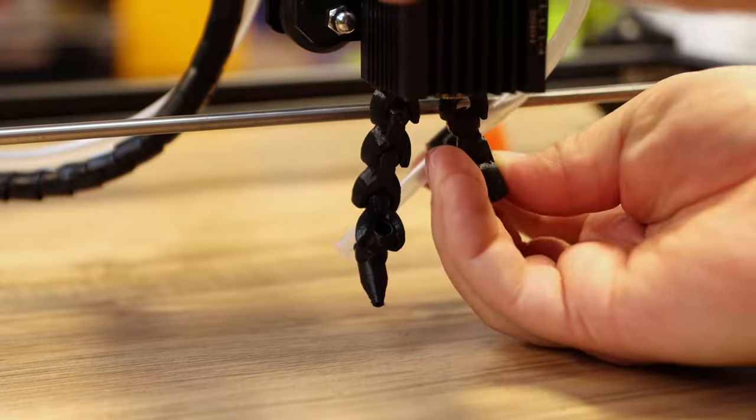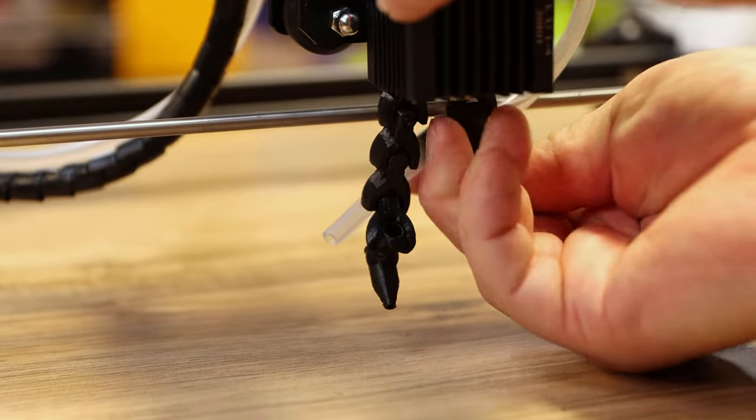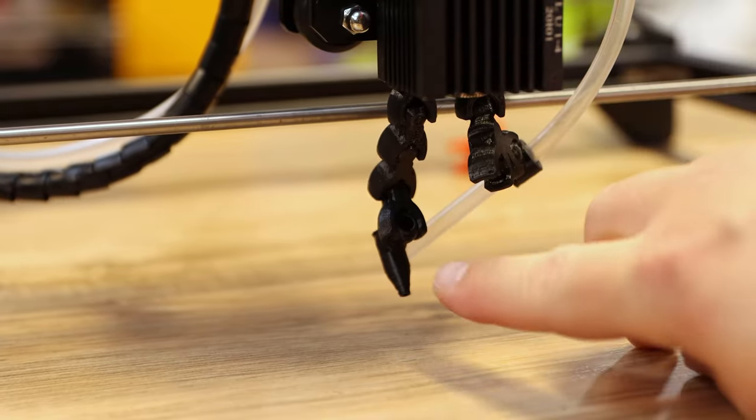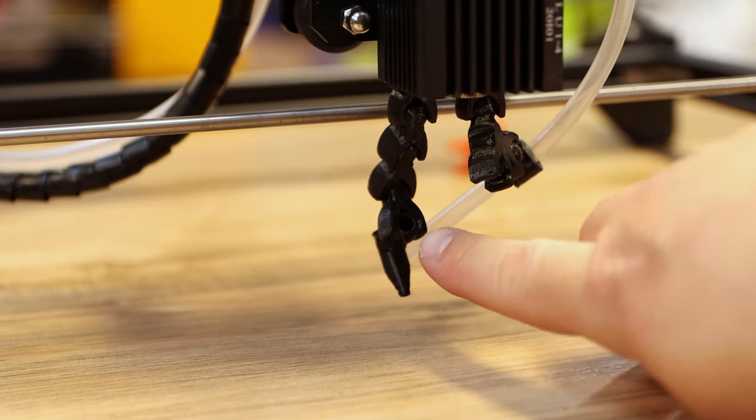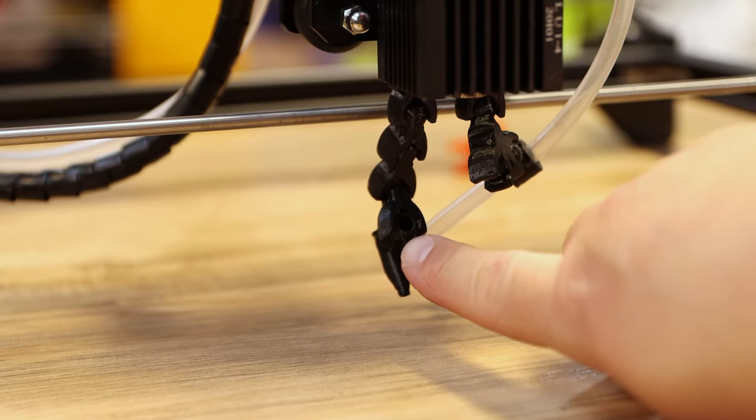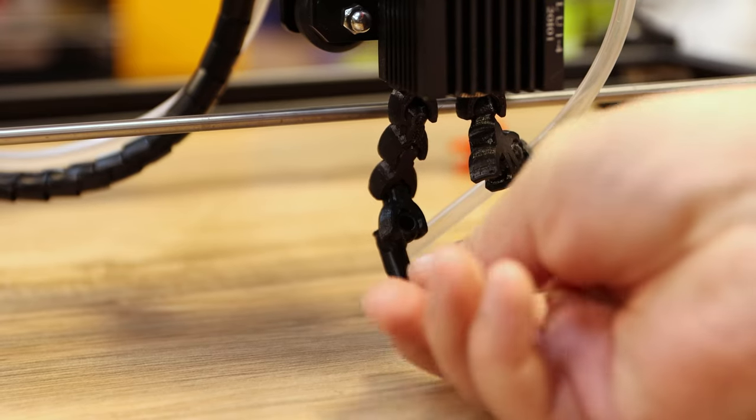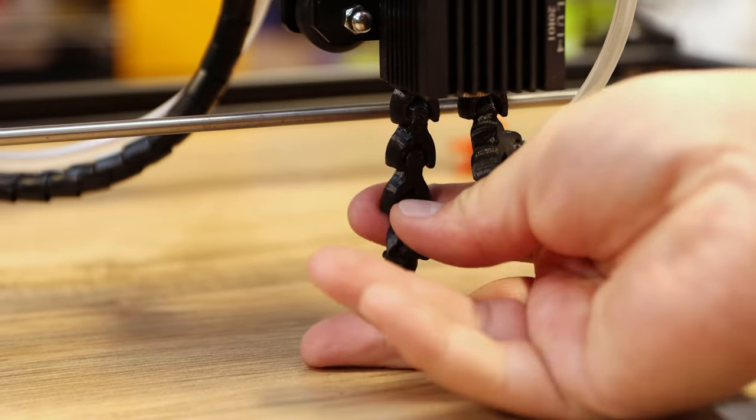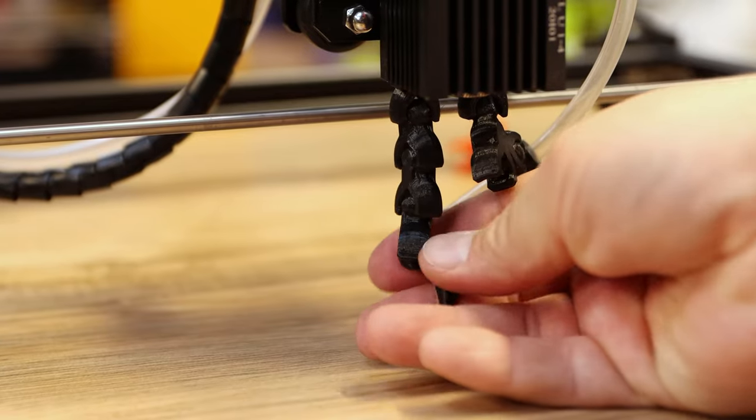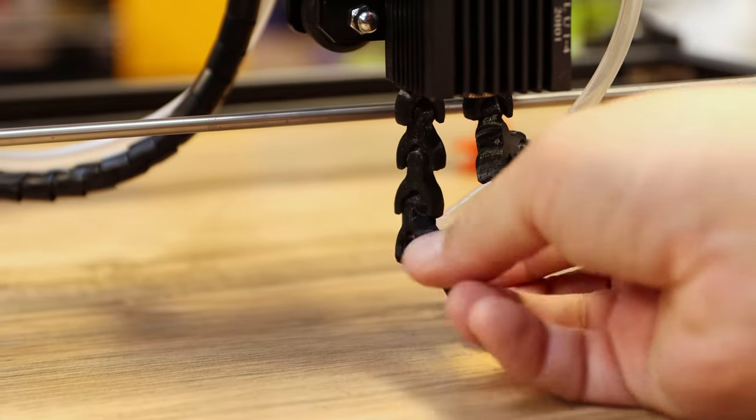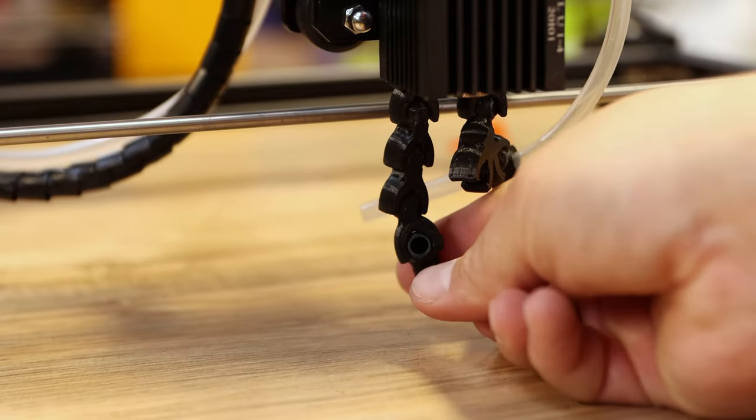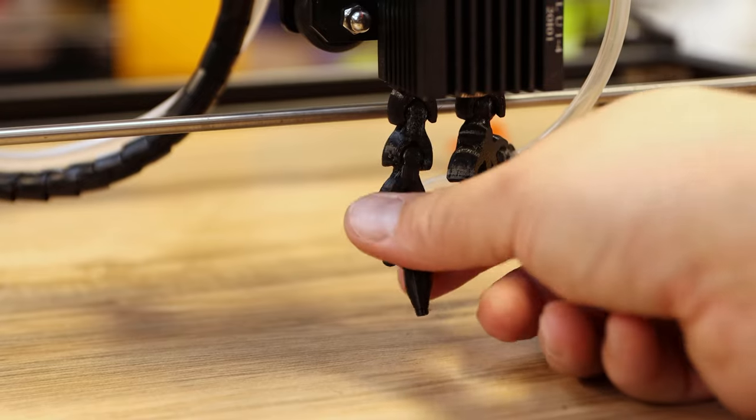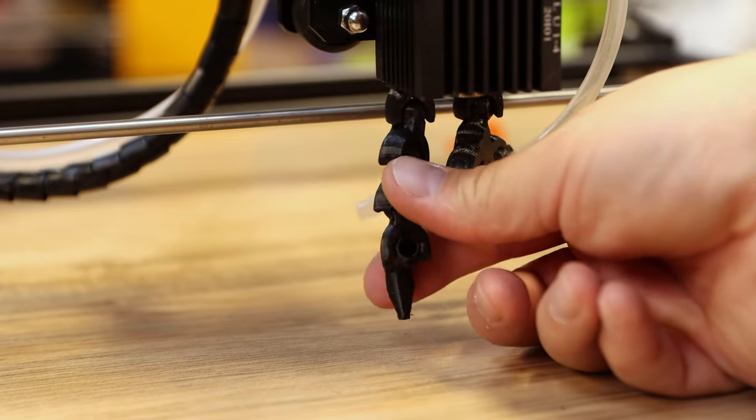Then we're going to clip that up into the bracket like that. You can readjust this as needed. As you see, I actually have this backwards and I popped my tube out. I didn't realize it. So that should be more like this and the tubing should go down in there. So I'll have to fix that.